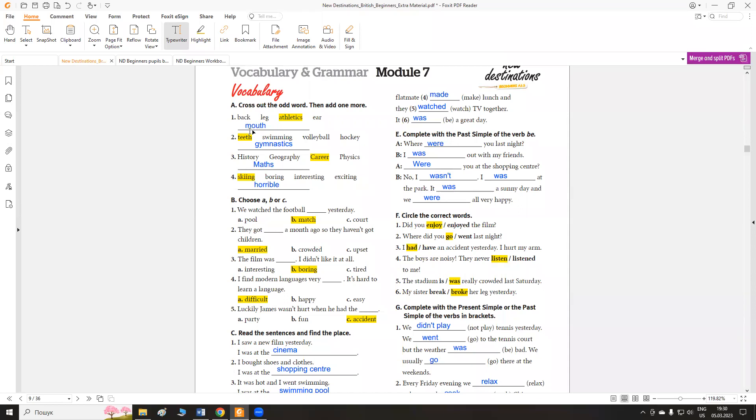You can add mouse or any word you want. Ви можете додати слово mouse, так як тут перелічуються частини тіла, або щось із частин тіла. На ваш вибір. T's, swimming, volleyball, hockey. T's is the odd word. We can add gymnastics.